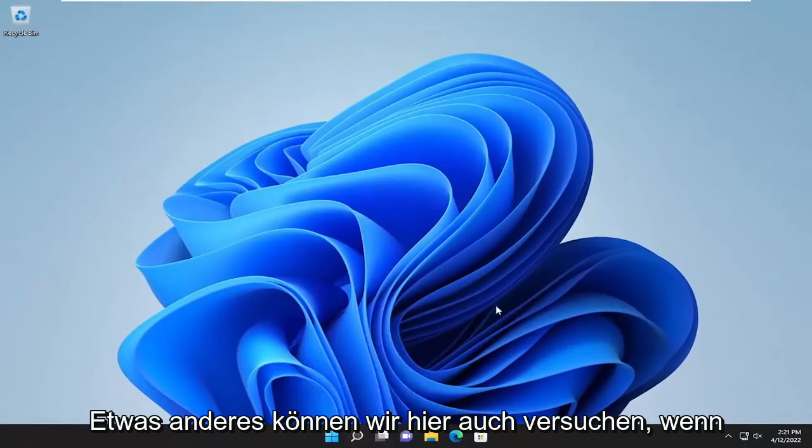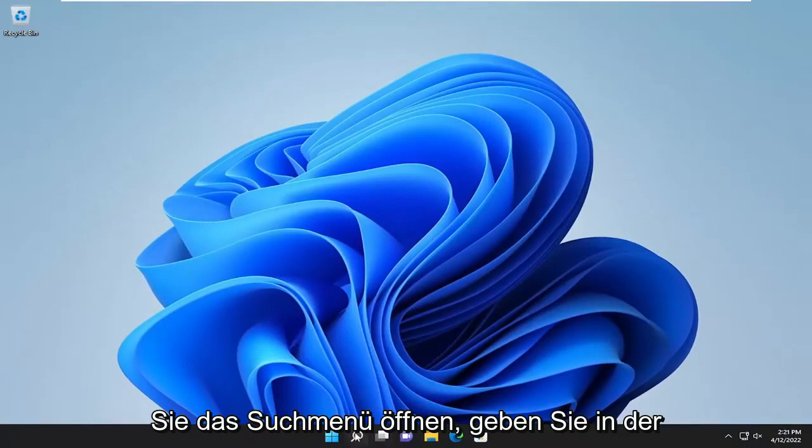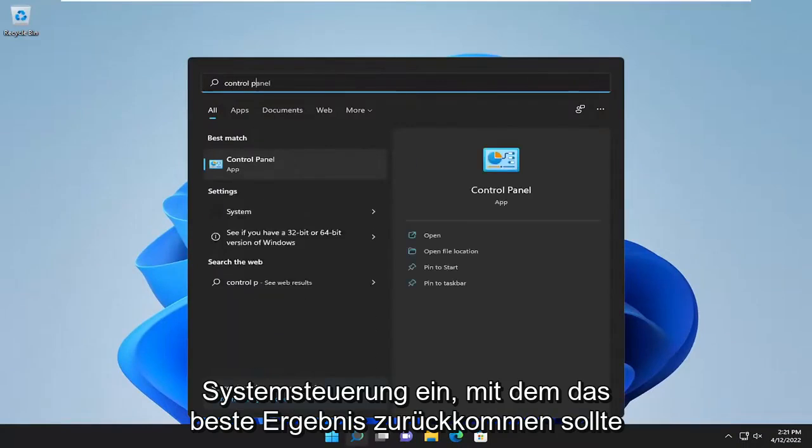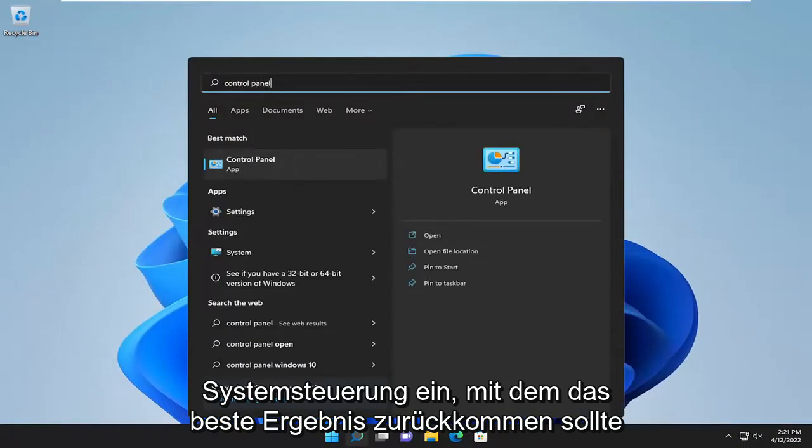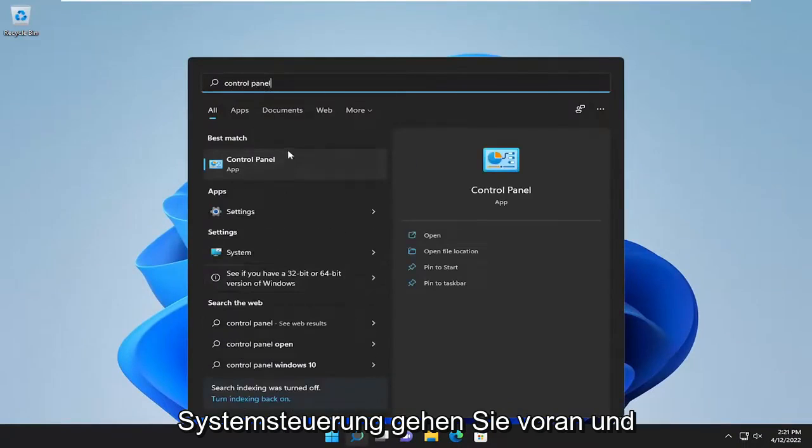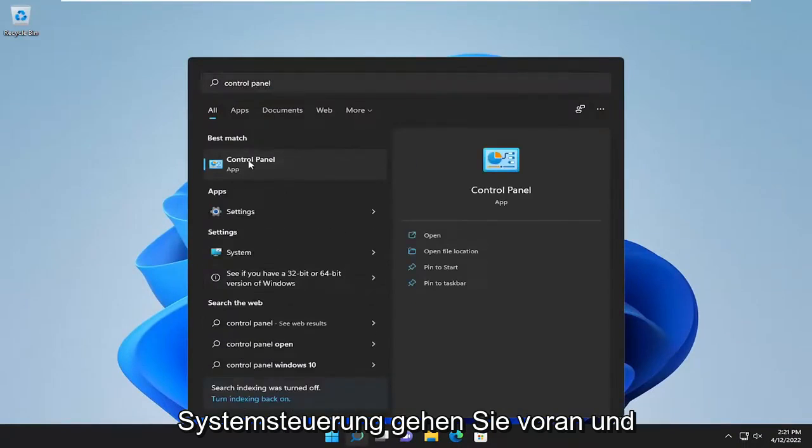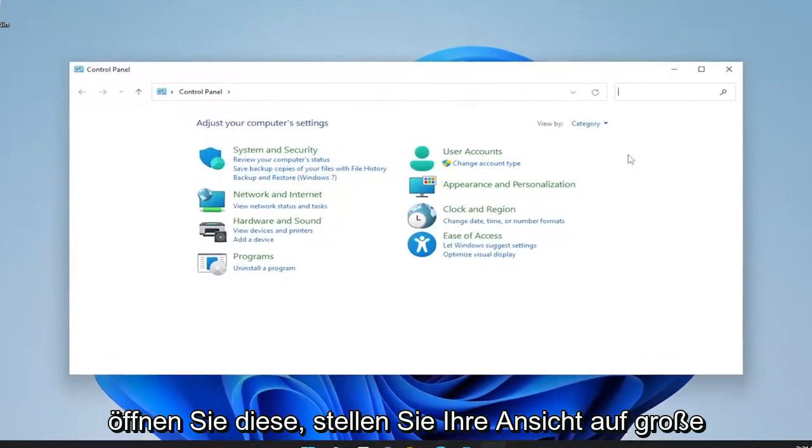Something else we can try here too, if you open up the search menu, type in control panel. Best result should come back with control panel. Go ahead and open that up.